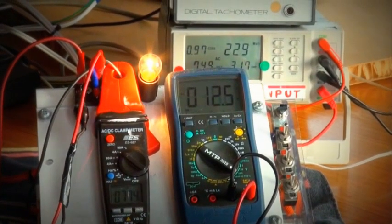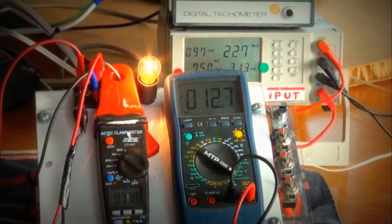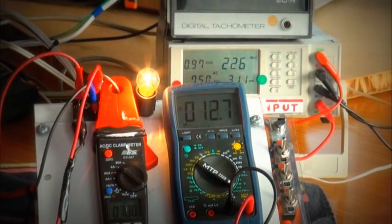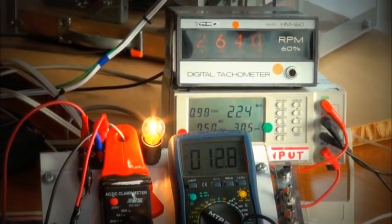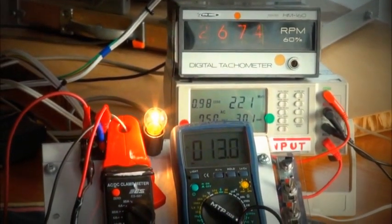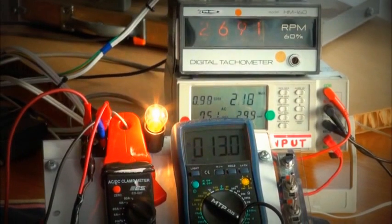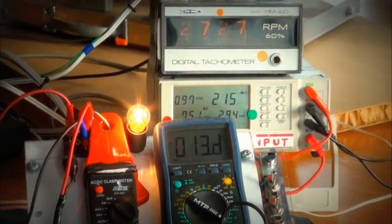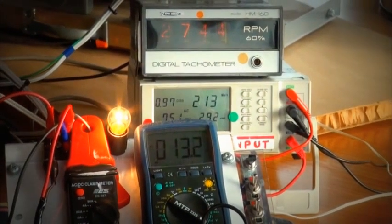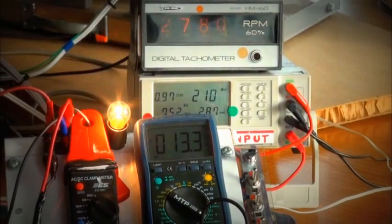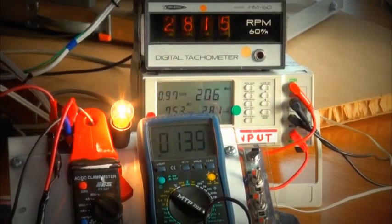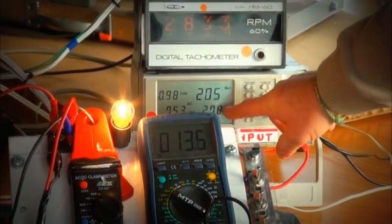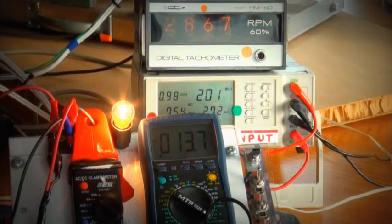The voltage across the load is increasing. The intensity of the light bulb is increasing. The system speed is increasing. And the input current to the prime mover is going down.